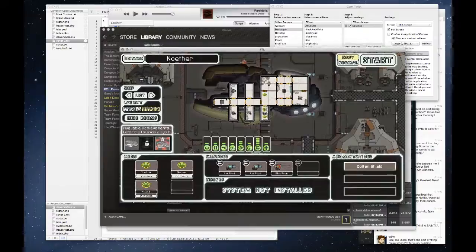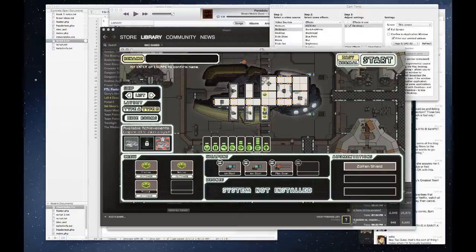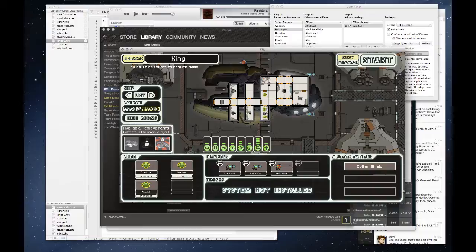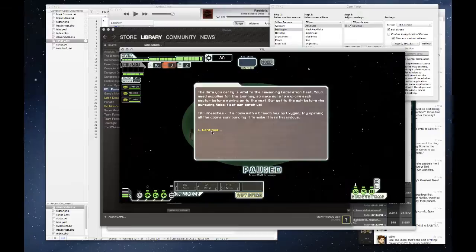Okay, welcome back to FTL. Today we'll be playing through with the Type B layout of the Zoltan ship, the Noether, which I'm going to rename because I don't actually know how to pronounce that. There we go, keeping it classy.